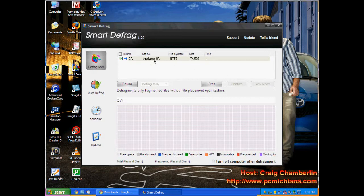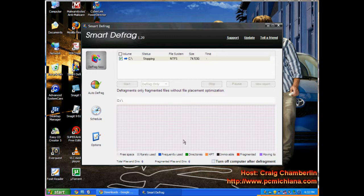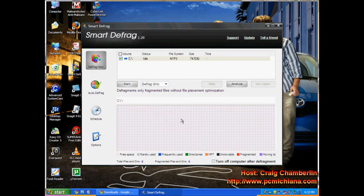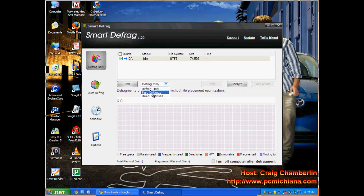Now I'm going to go ahead and not let this finish because my processor is very bogged down by my capturing software. But when you scan it, it'll tell you whether a defrag is recommended or not. And if it is recommended, it'll tell you what kind of defrag is recommended.